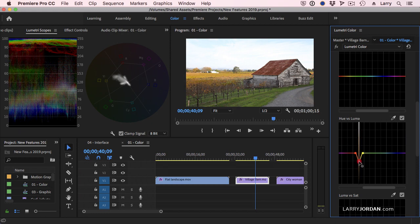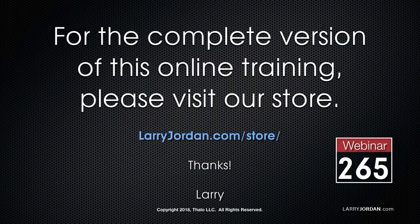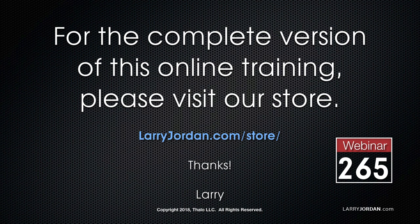This has been an excerpt of a recent power-up webinar showcasing the new features in Adobe's media software. For the complete version of this online training, please visit our store at larryjordan.com slash store and look for Webinar 265.